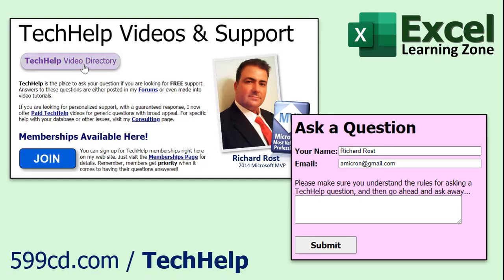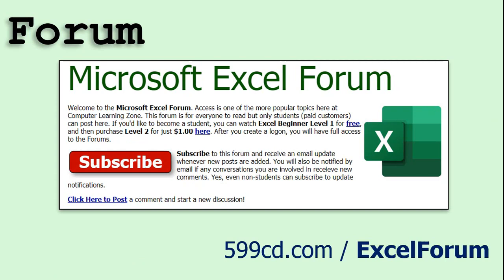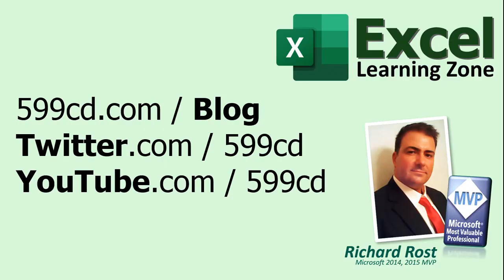Want to have your question answered in a video just like this one? Visit my tech help page and you can send me your question there. And while you're on my website be sure to stop by and check out my Excel forum. Be sure to follow my blog and of course you can find me on Twitter and YouTube.